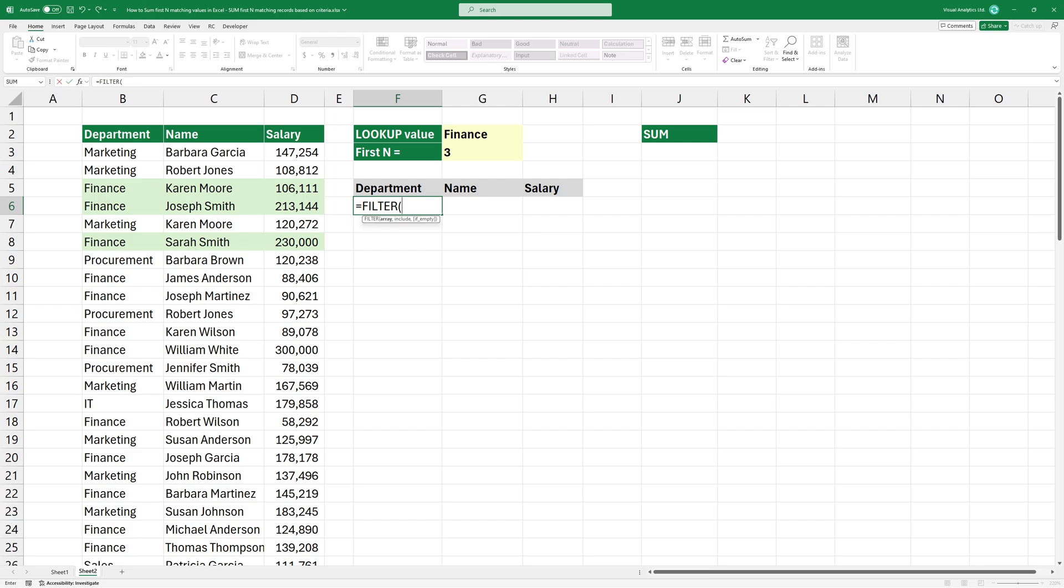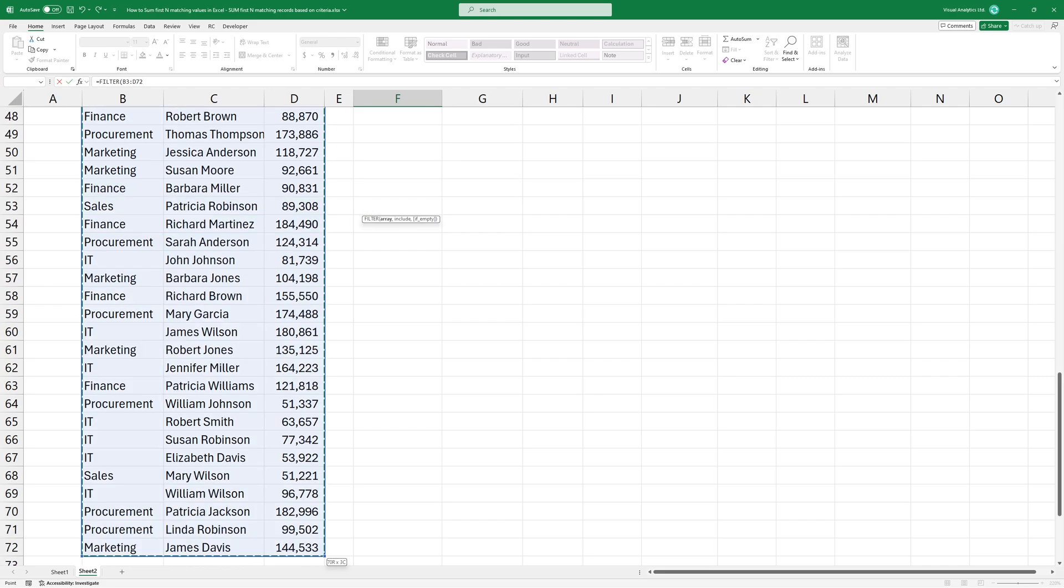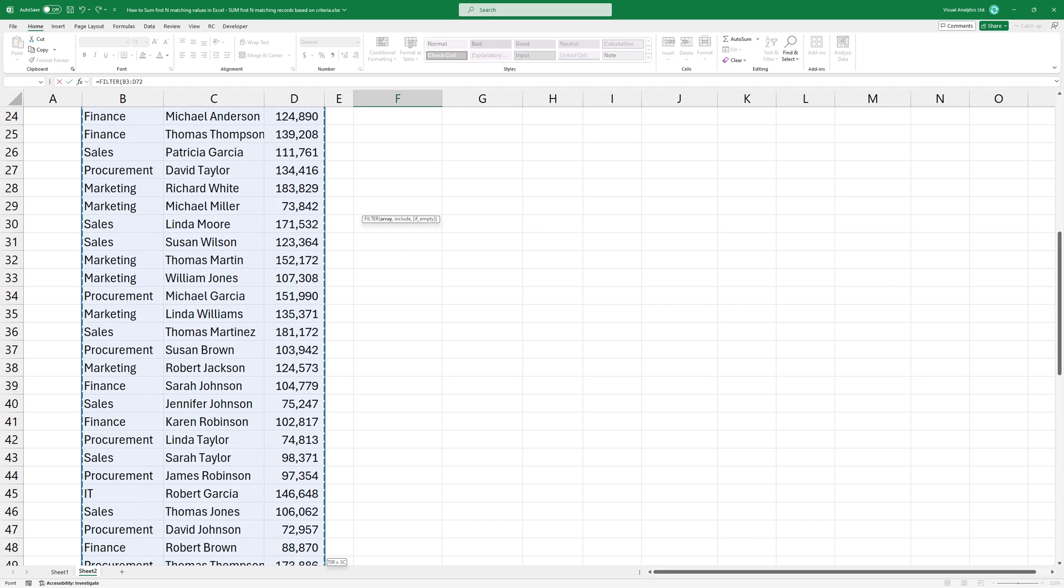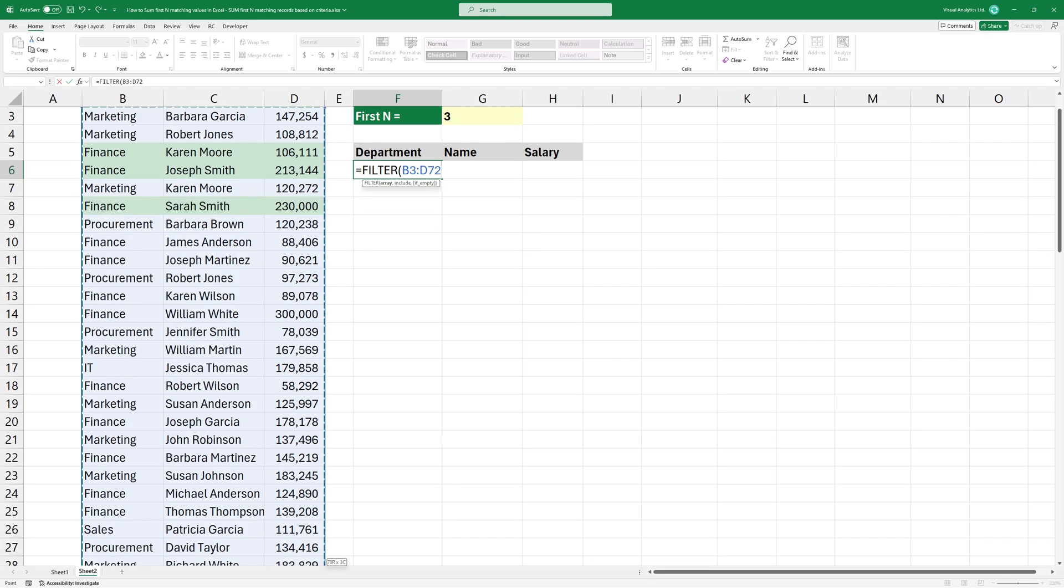This is done with the filter function like this. The first argument is the array that contains values. In this case, select the entire table.